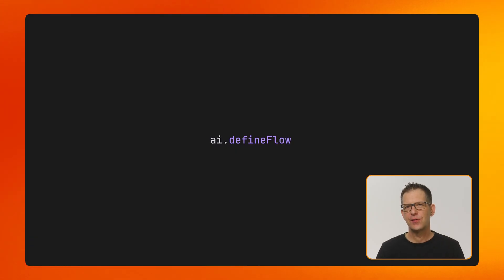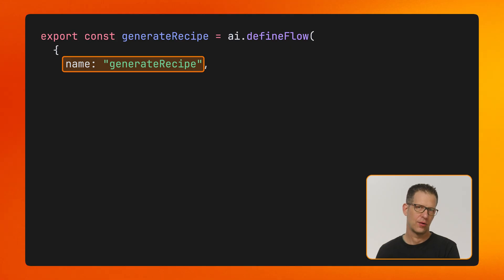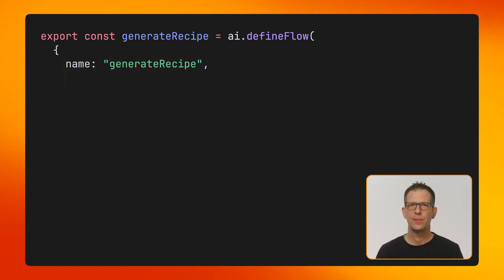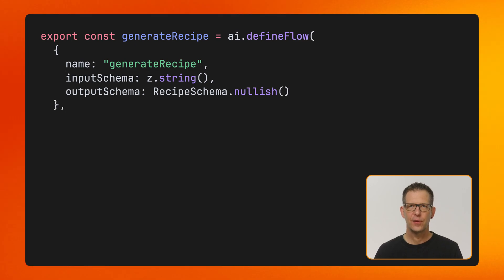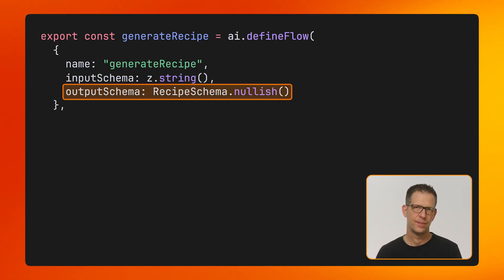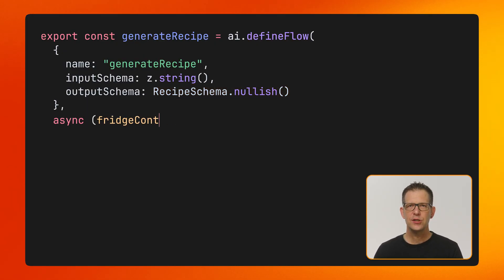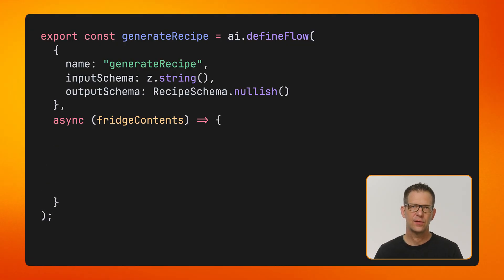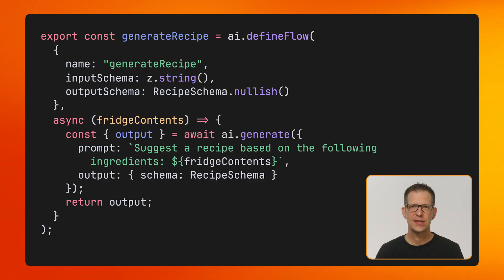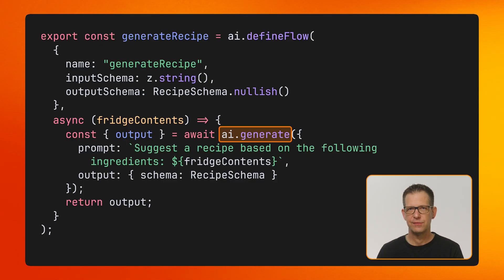Flows have a name, which will show up in the developer UI as well as in the log output. It's best practice to define both input and output schemas. This flow expects a string as its input, and it will return an object containing a cooking recipe. Notice how I'm able to reuse the schema I defined earlier. Each flow has an asynchronous function that will be executed when the flow is run. In this example, I take the input and call the generate method, but you can do anything you like inside a flow — for example, retrieve data from a database to augment your prompts, or call other flows from inside a flow, allowing you to compose multi-step pipelines.